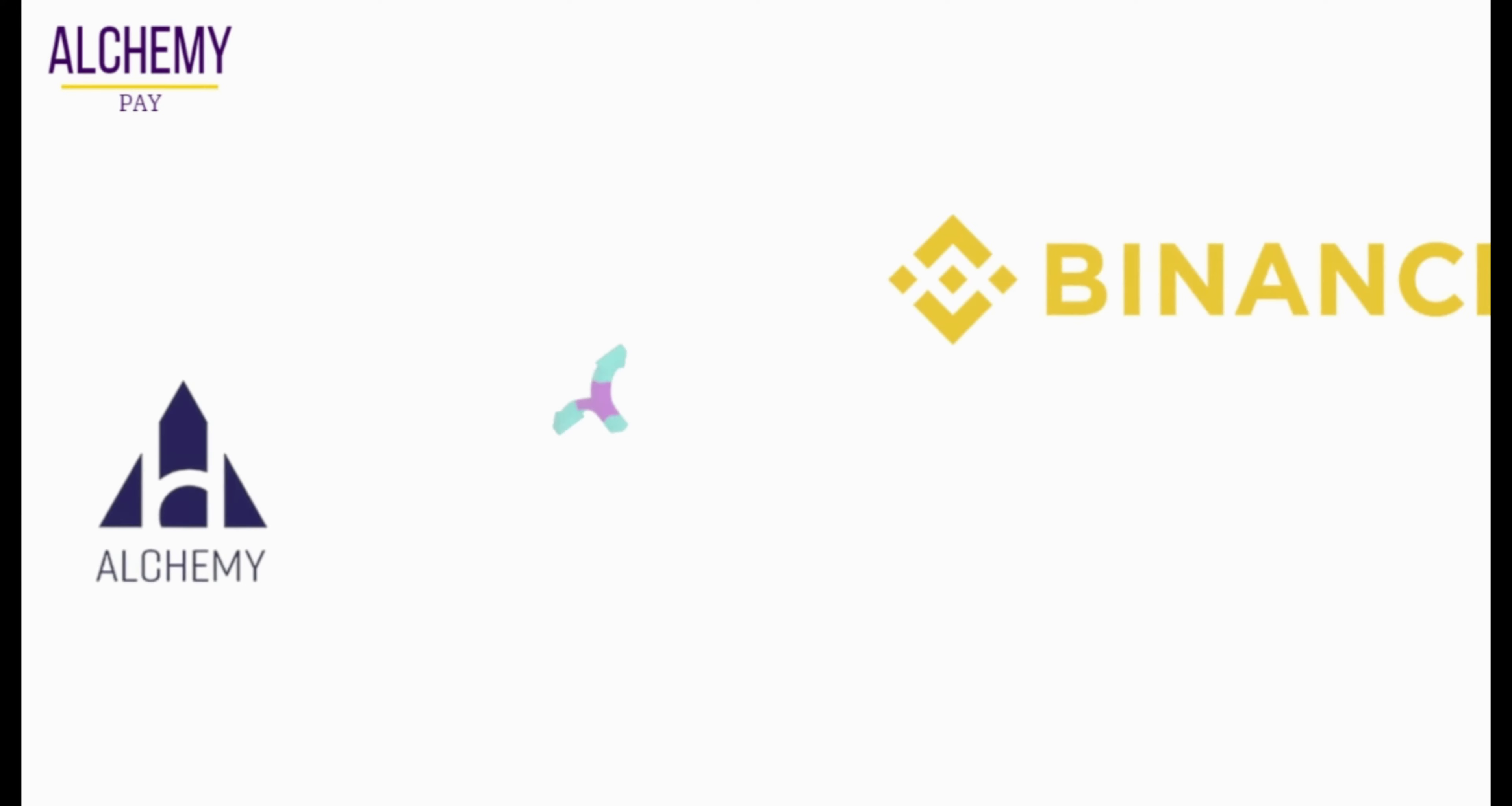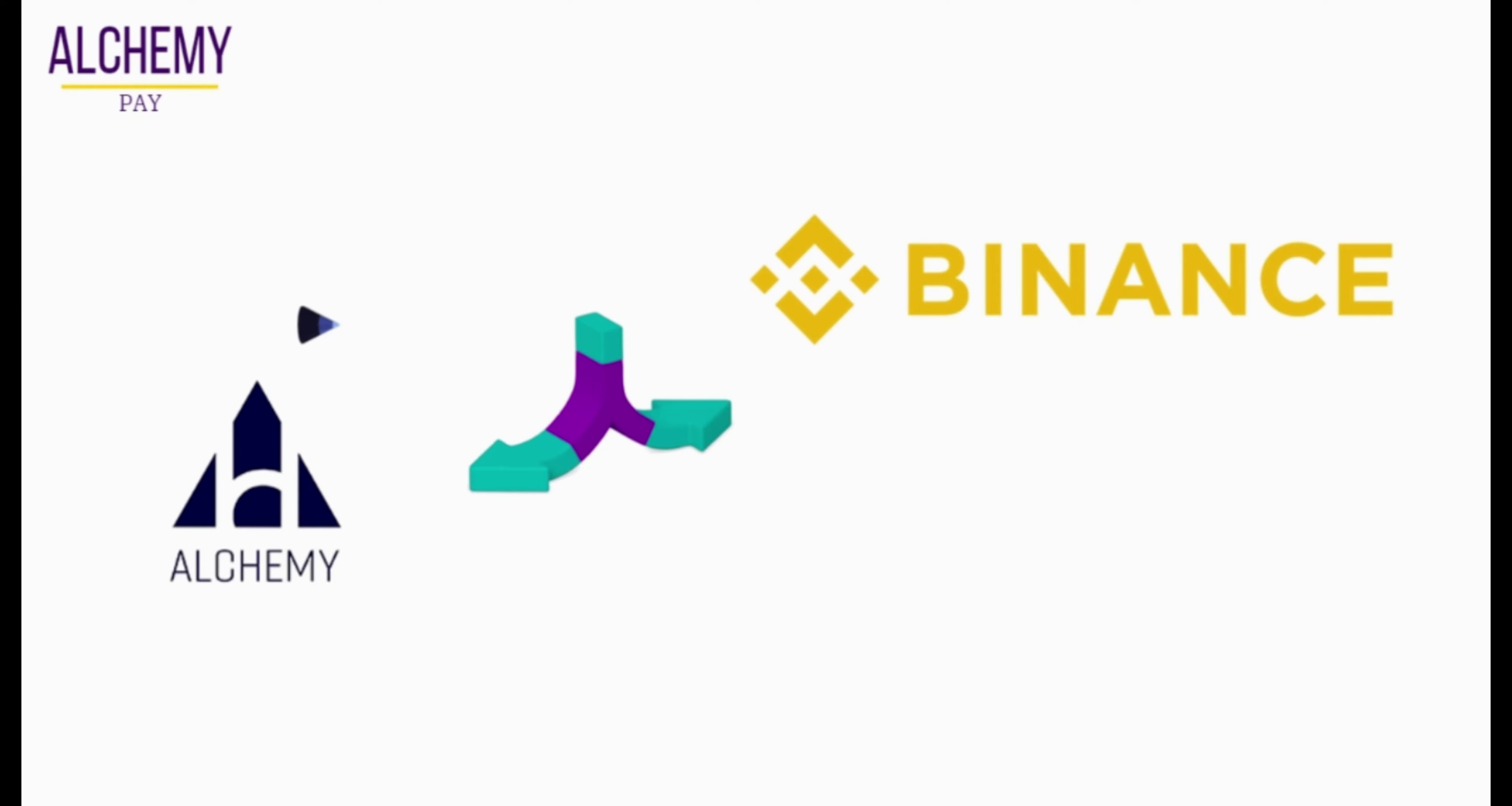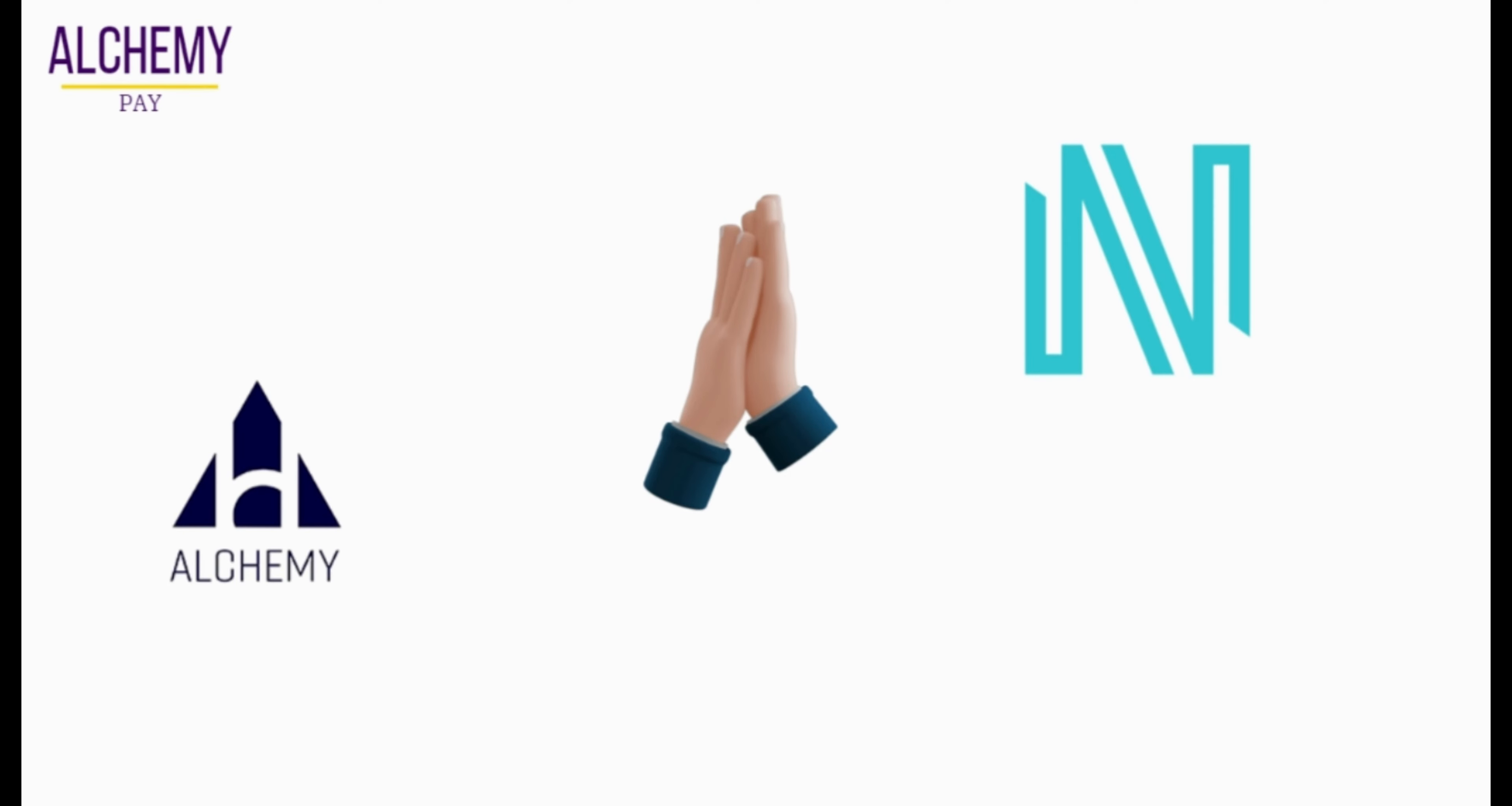Alchemy has a partnership with Binance to help build a payment bridge between crypto and fiat through the Binance Pay wallet. Also, Alchemy forged a partnership with Singapore-based payments and card issuer Niam to amplify their global reach.